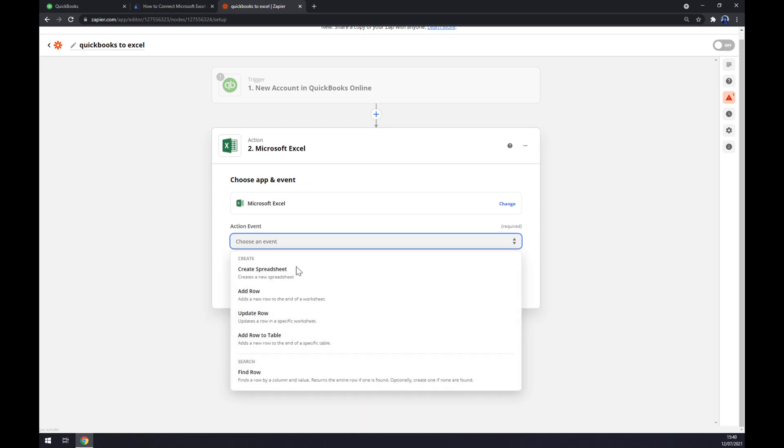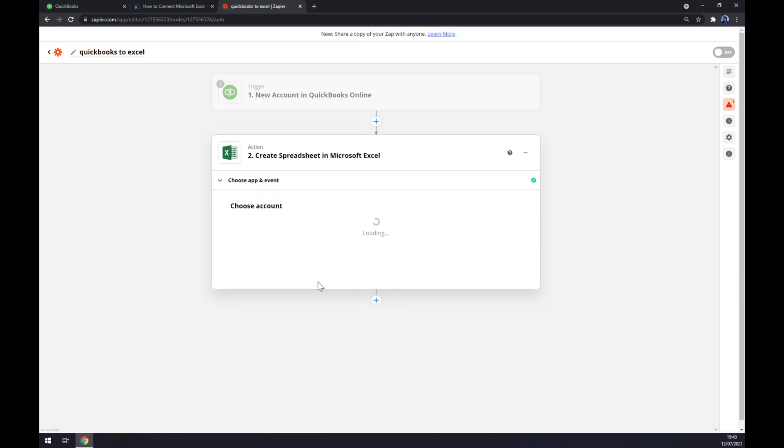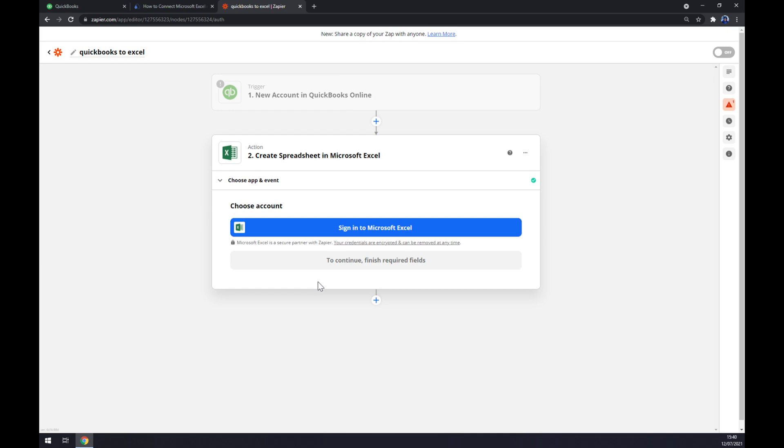Now let's pick the action. Let's stick to the first one. We hit continue, and the last thing is we have to log in or sign in to Microsoft Excel account. So that's about it. Thanks for watching and see you on the next video.